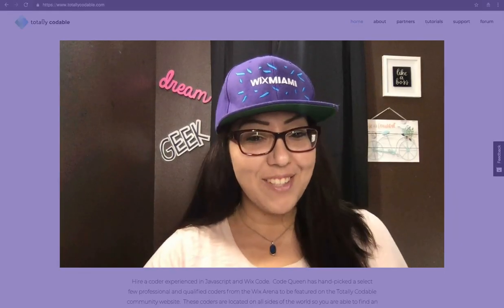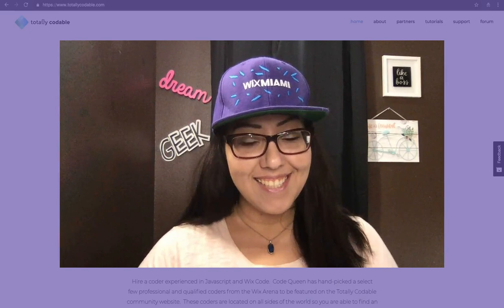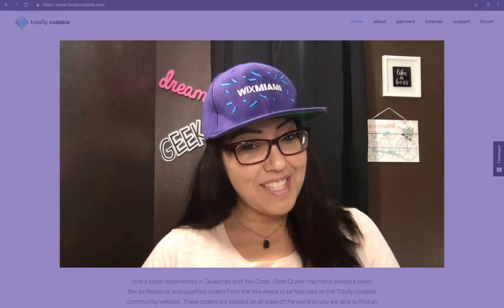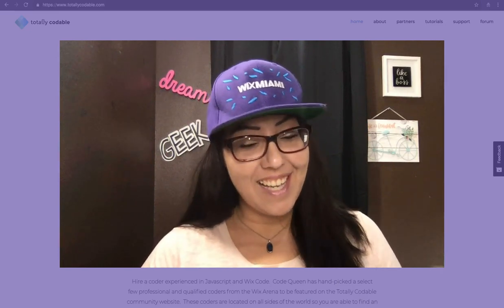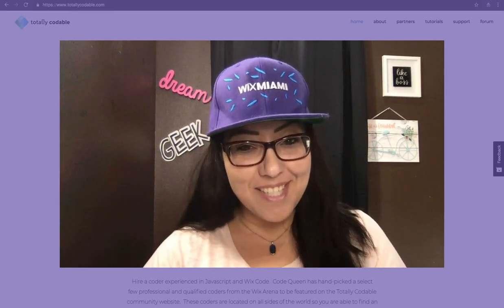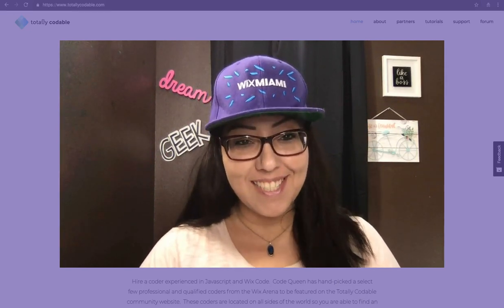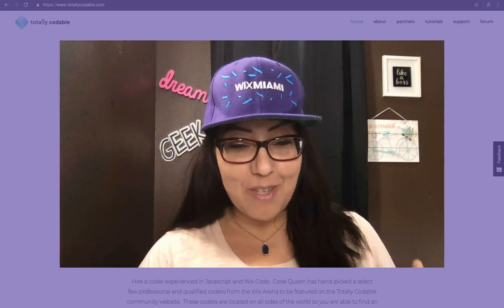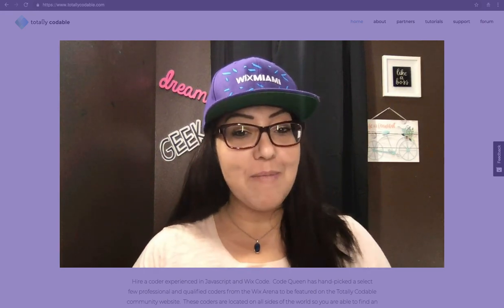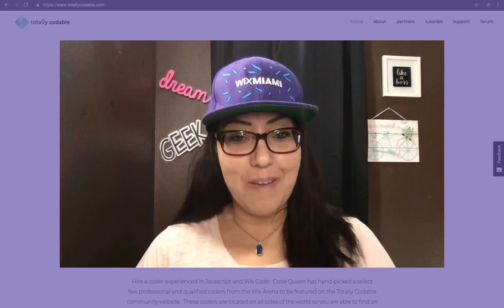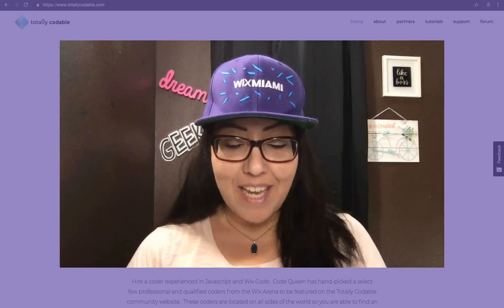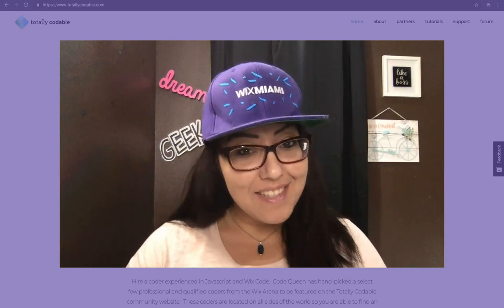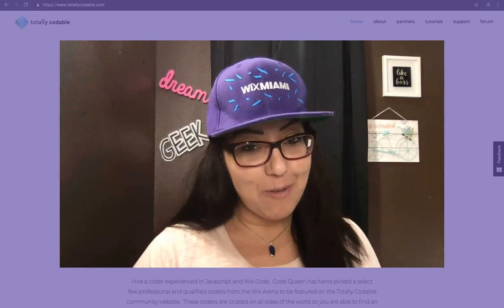Hello everyone! Code Queen Ayeli. Have you missed me? I've missed you too. I hope that you're ready for this video because I'm going to show you how to create your own custom login for Wix.